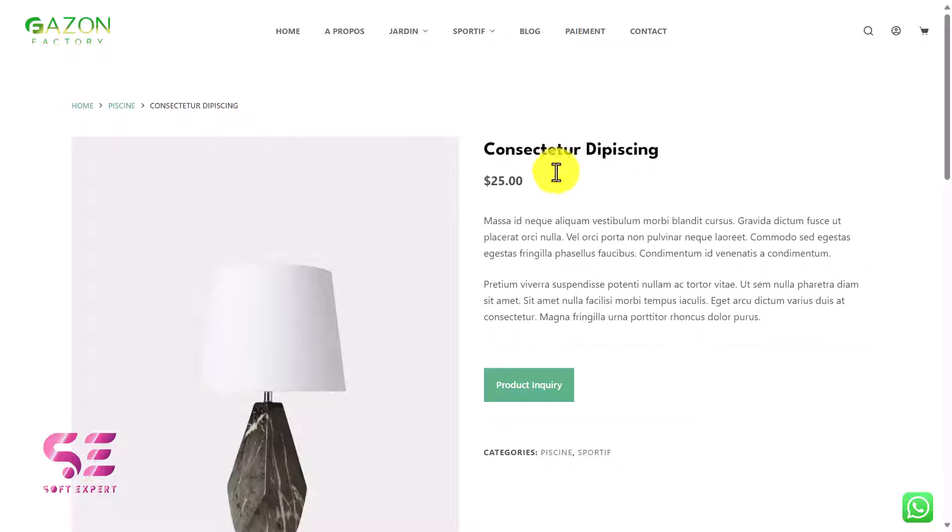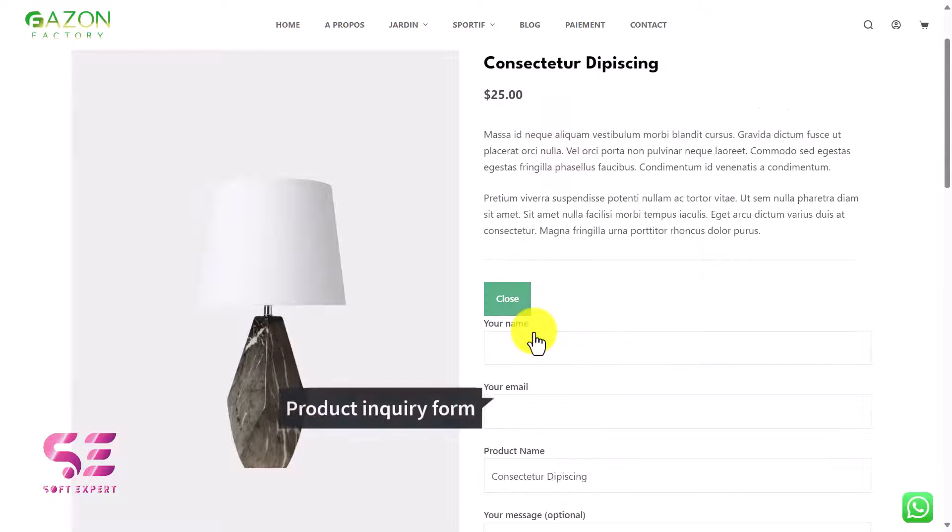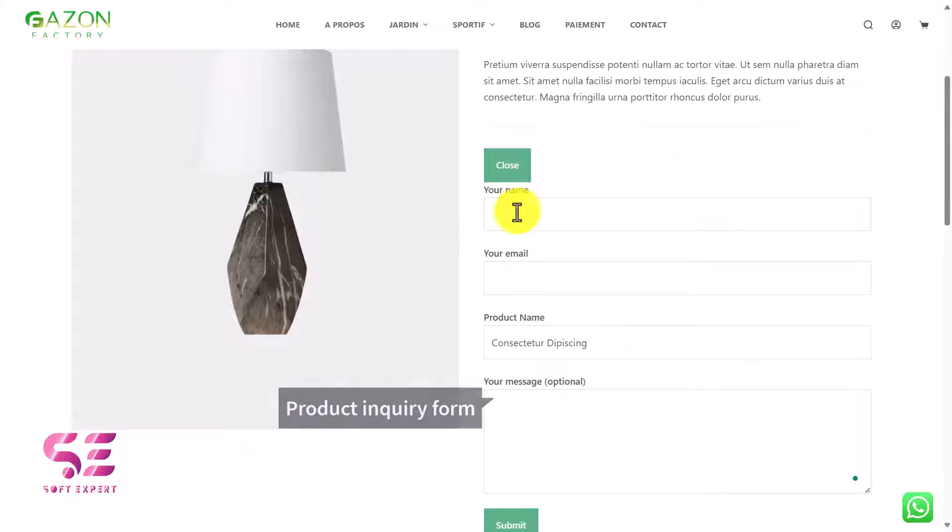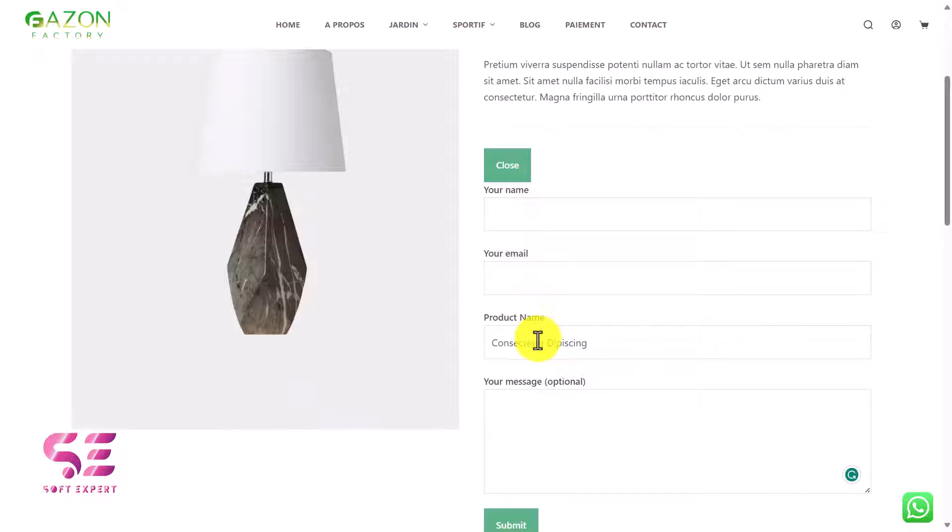Hello and welcome to SoftExpert. In this short video tutorial, I'll be showing you how to add an inquiry form to your WooCommerce product pages. If you have a WordPress eCommerce website and you want to add an inquiry form to your product pages where customers can inquire about a specific product, you can do it easily by watching this video.